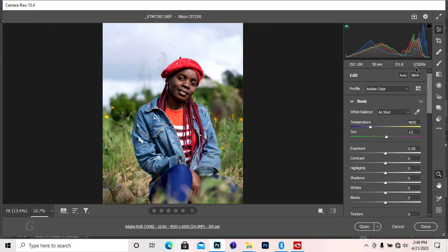So without wasting time, let's jump into the video proper.